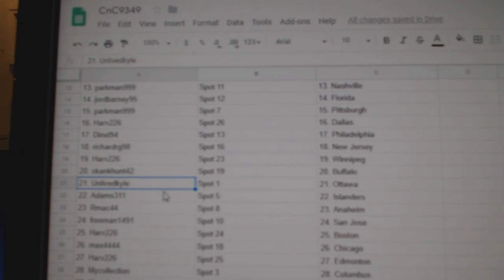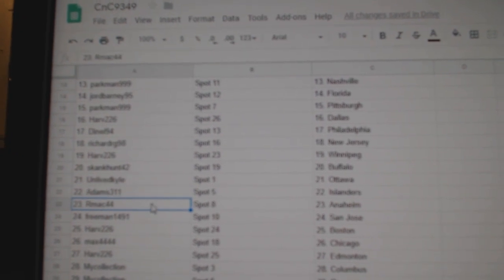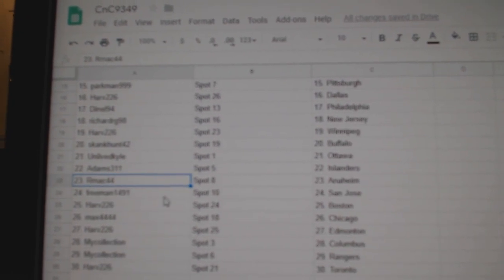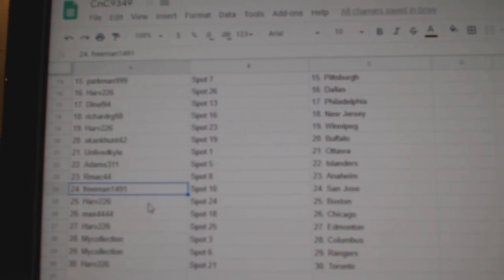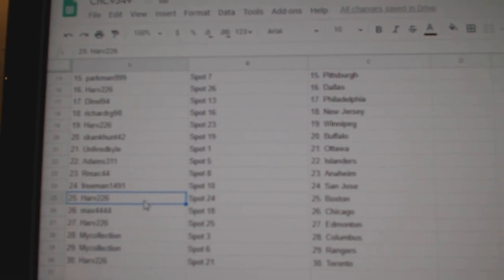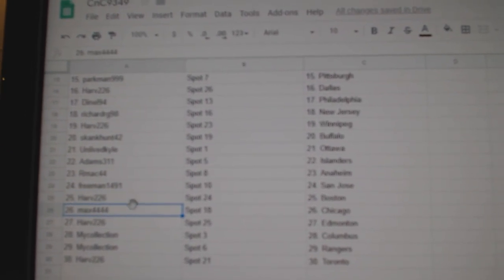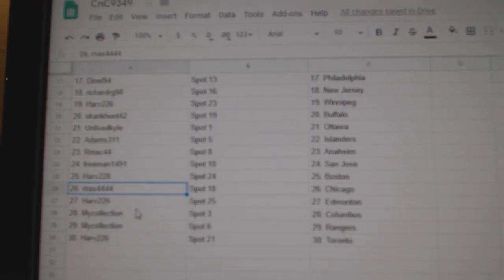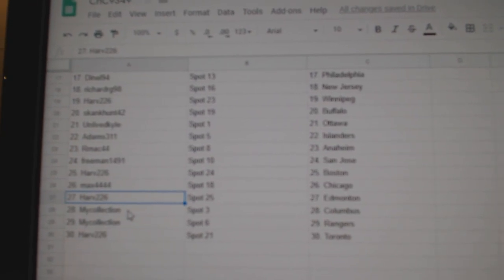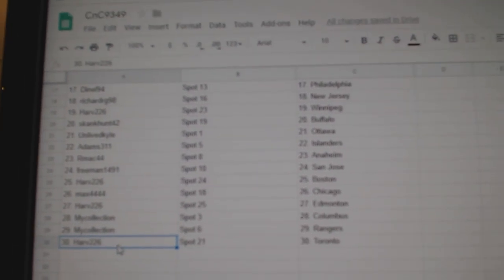Unlive's got Ottawa, Adams Islanders, RMAC Anaheim, Freeman San Jose, Harv Boston, Mac Chicago, Harv Edmonton, Money Manny Columbus, Rangers, and Harv the Maple Leafs.